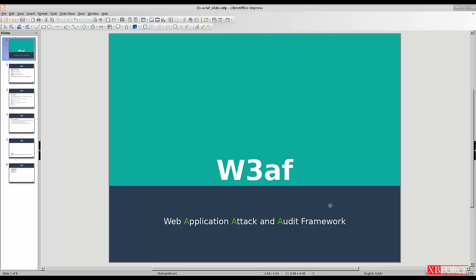Today we are going to work with w3af — the Web Application Attack and Audit Framework. You can use w3af to find and exploit vulnerabilities, but before we start using the w3af console we need to know some basics about this great framework.